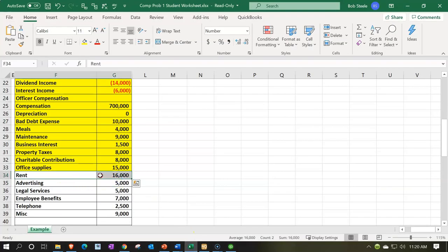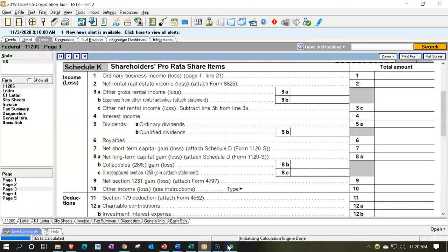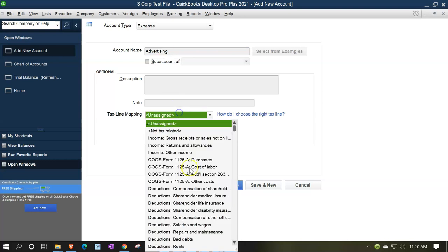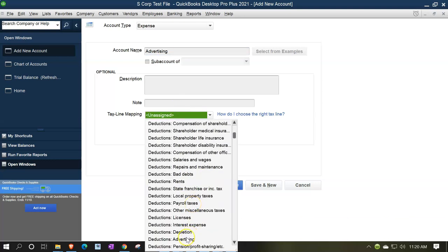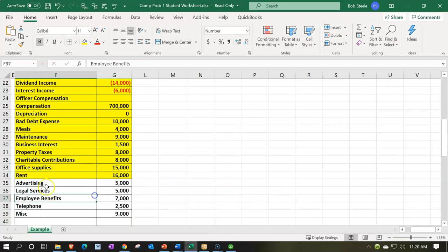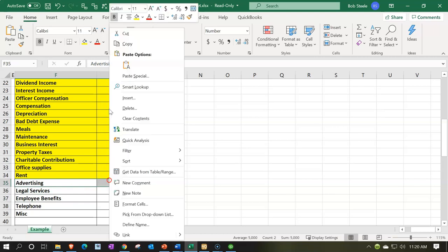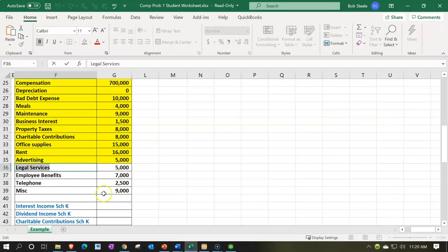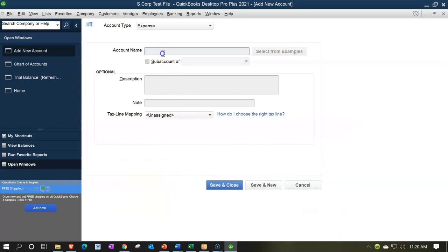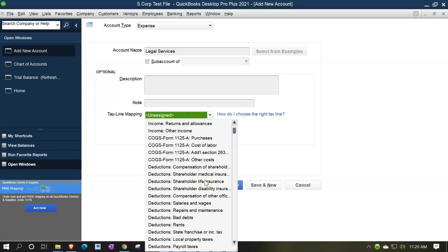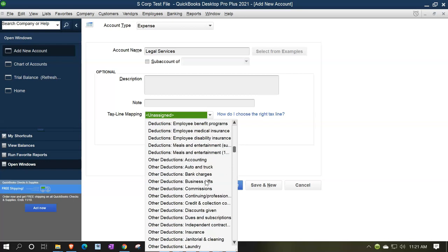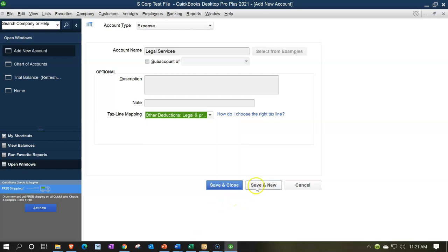Next item is advertising. We'll say advertising in QuickBooks — back on over. Advertising. We're looking for a deduction for advertising — there it is. Save and new. And then we've got legal services, so legal and professional. Let's copy that — legal services. I think this would be like legal and professional fees on the taxes. There it is — legal and professional. I think that's the one. Save and new.